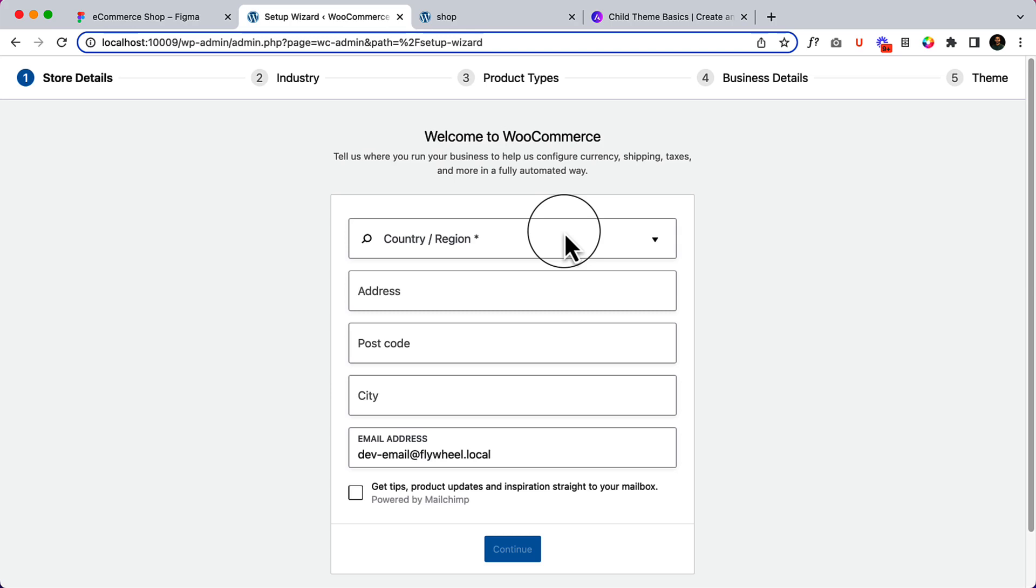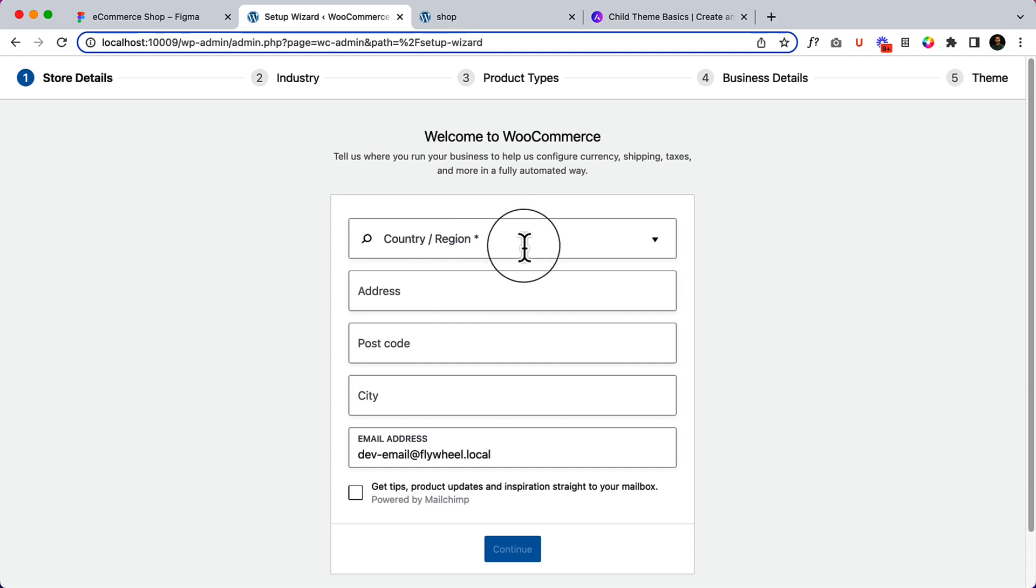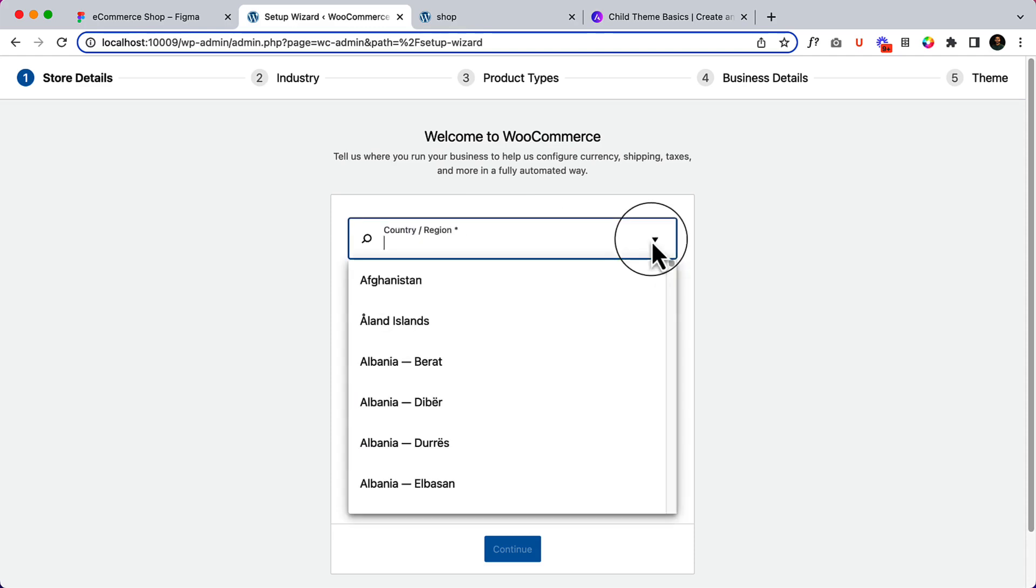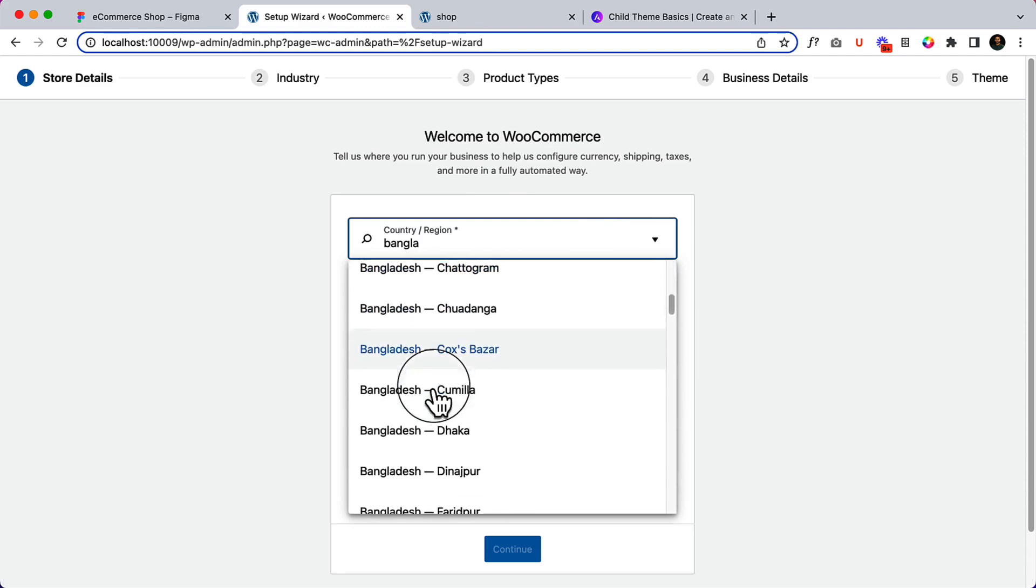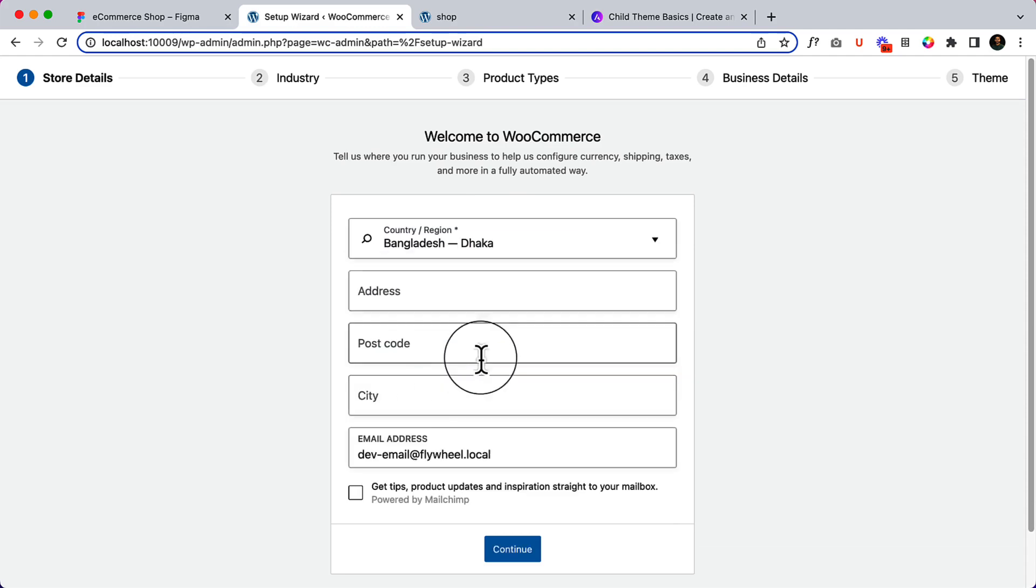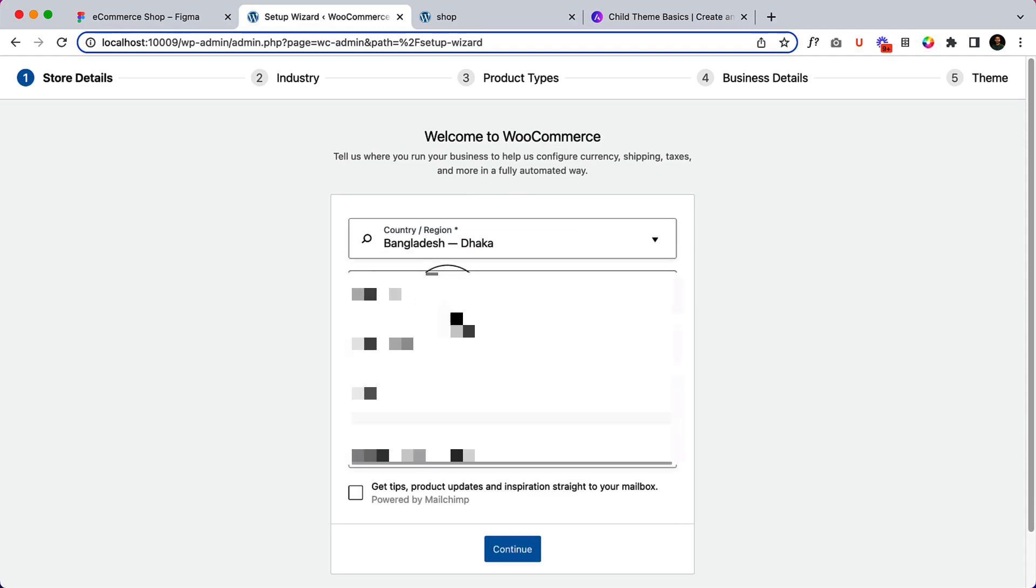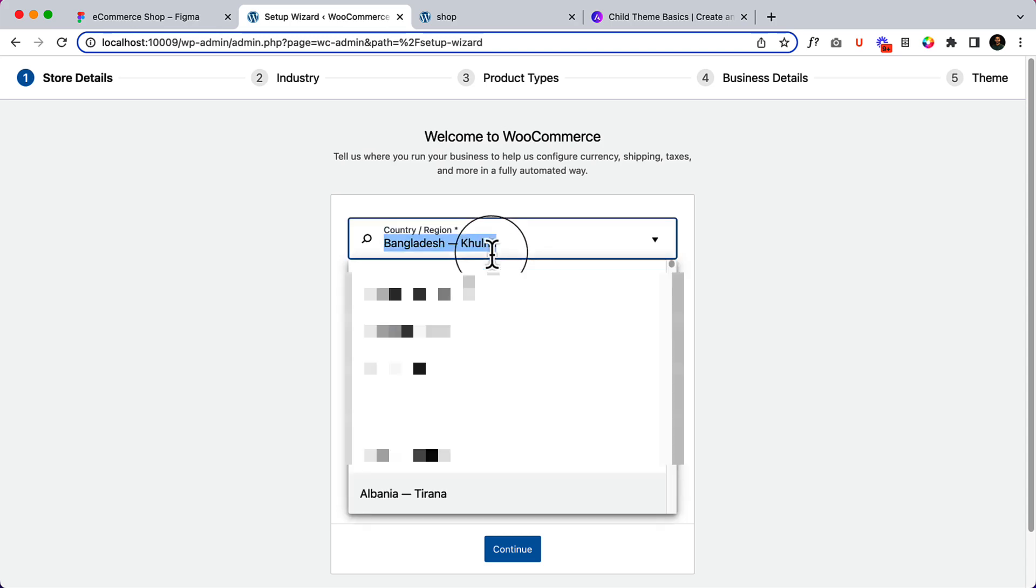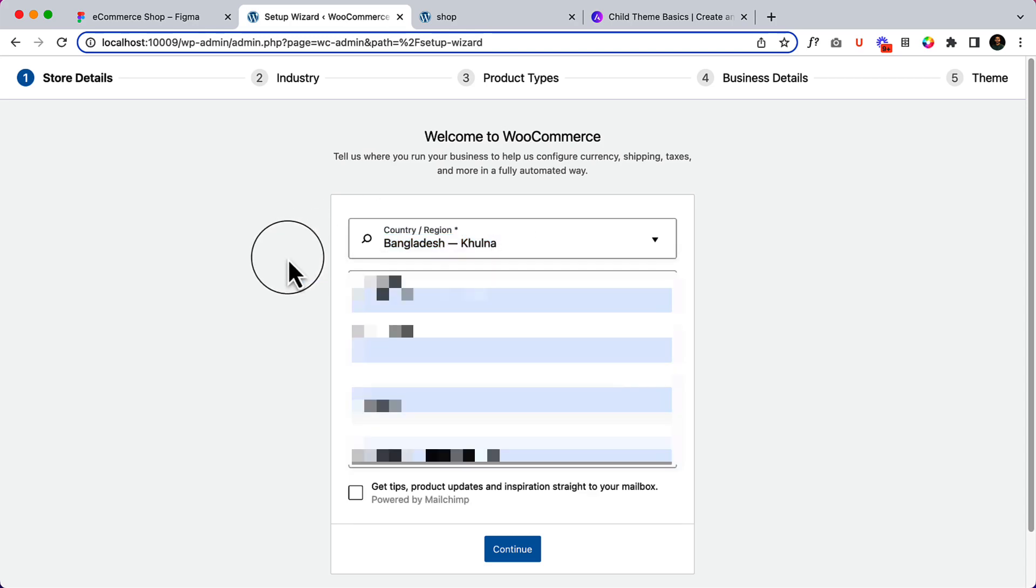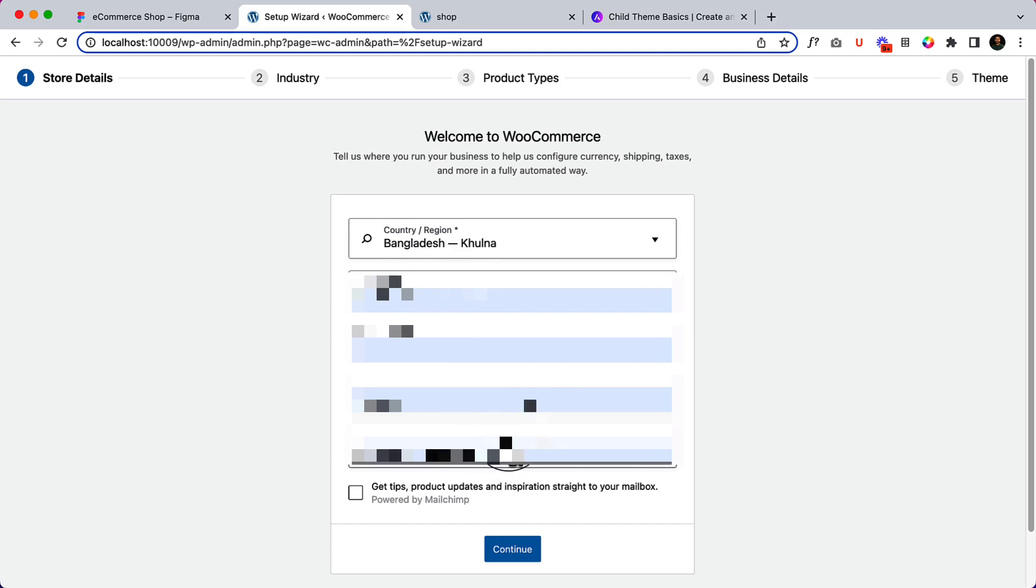Now I'm going to change the country. Let's select Bangladesh. Let's add an address - actually, I should change this to Khulna, not Dhaka. I've added the address and email here. You can add your client's address here instead of your own.